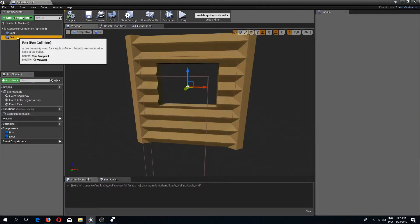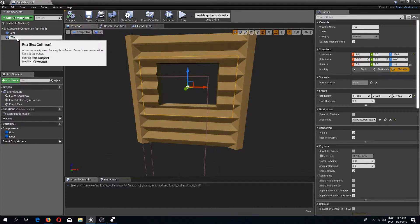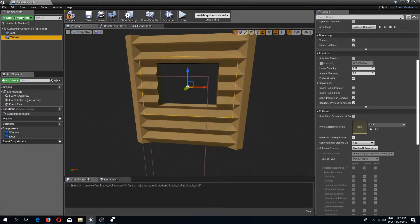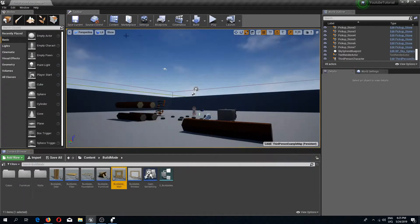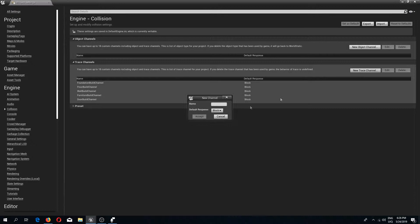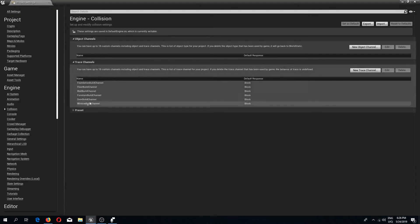Compile and save, and I'm going to rename this box collision to 'window'. Now we actually need to add a trace channel. I'll go to project settings, then Collision, and add a new trace channel called 'window build channel' with default response set to Ignore.